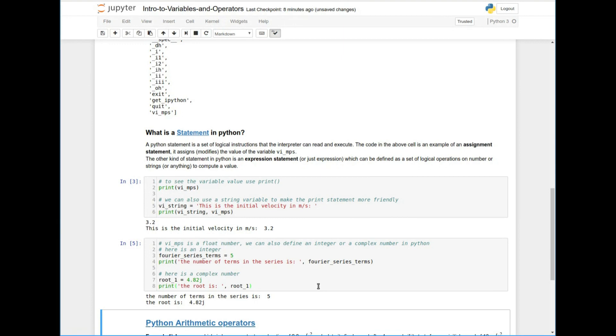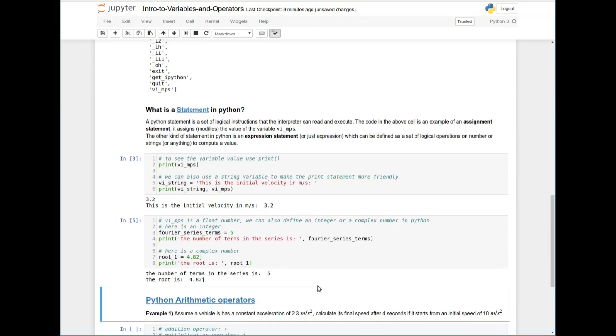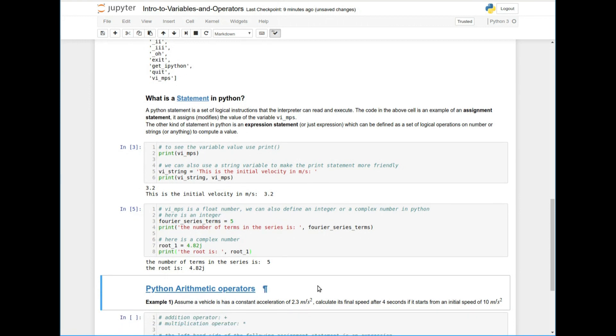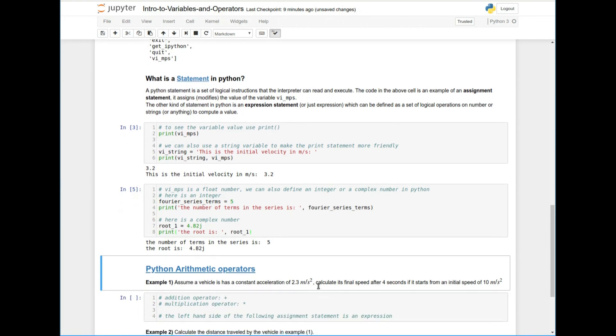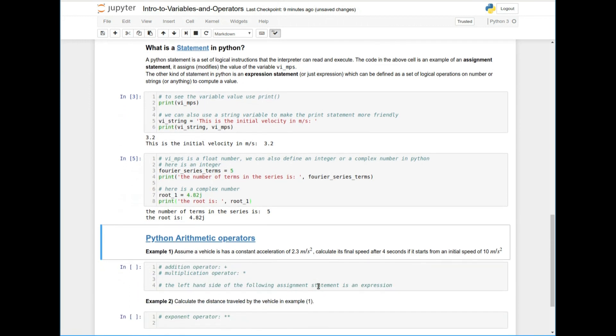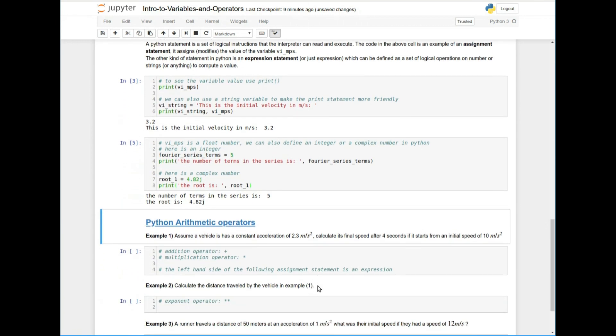And there's also booleans and strings. And these are basically the basic data types in Python. But now you can see the possibilities, right? So we're going to go ahead and move on and do some arithmetic operators and use Newton's equations of motion as an example.